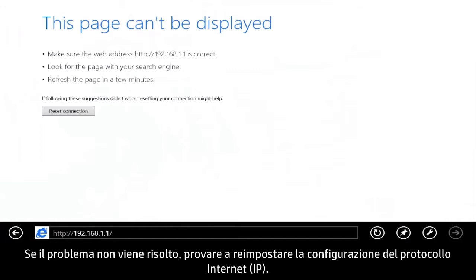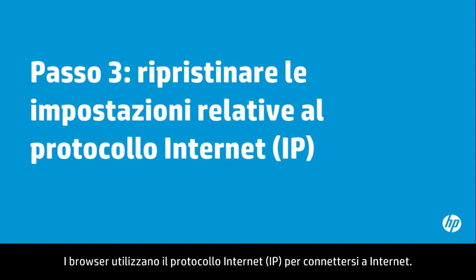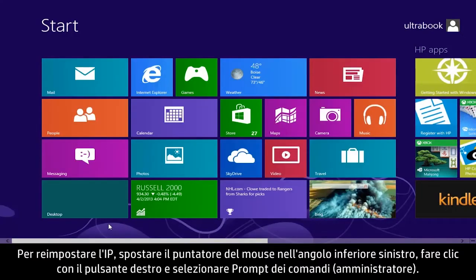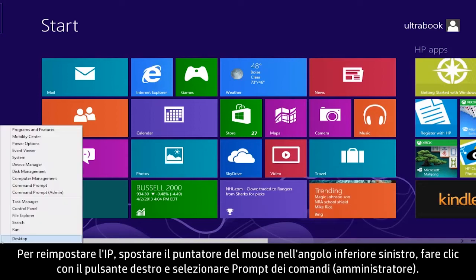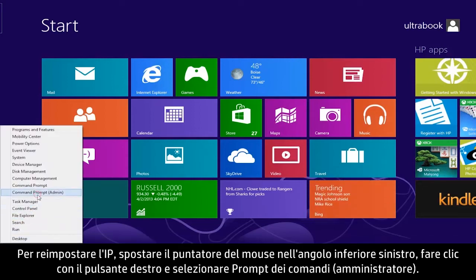If the problem is still not resolved, try resetting the IP settings. Browsers use Internet Protocol to connect to the Internet. In some cases, the IP settings can be corrupted and need to be reset. To reset the IP settings, move the mouse pointer to the lower left corner, right-click, and select Command Prompt Admin.